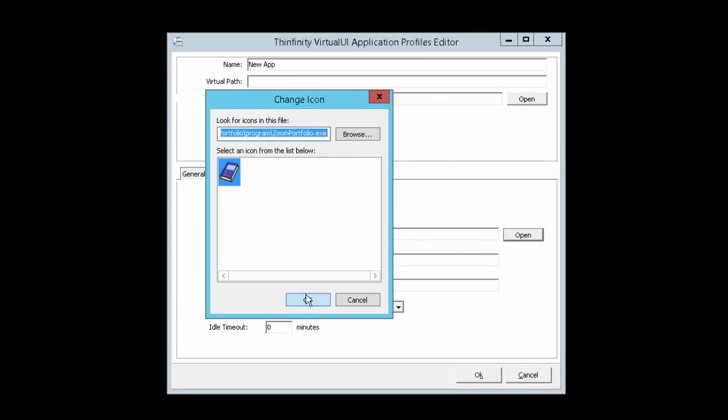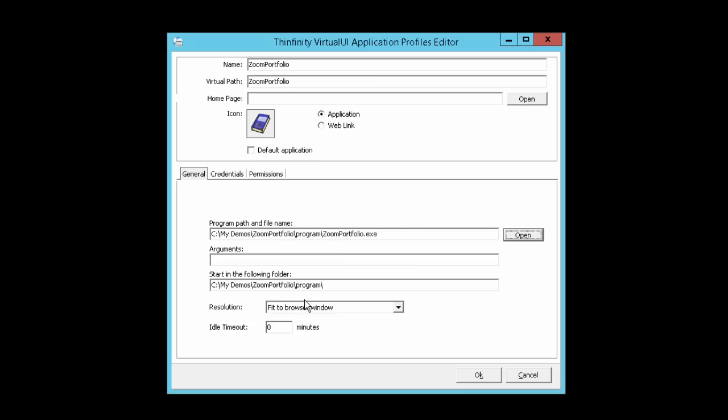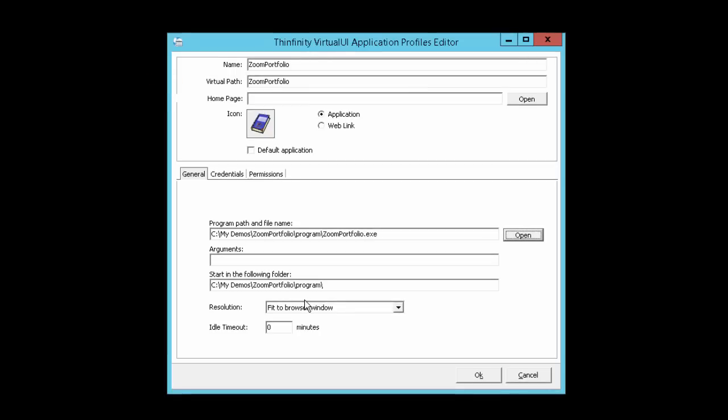We'll use the application's default icon for now. This is the profile name. It also shows in the web interface and identifies the application. This is the virtual path. It's used to create a direct URL to the application. Both of these fields are editable.